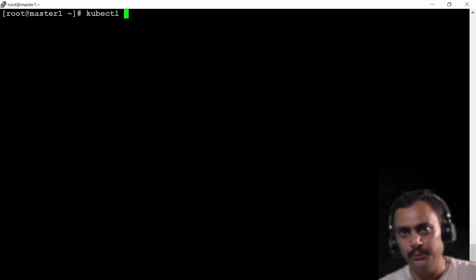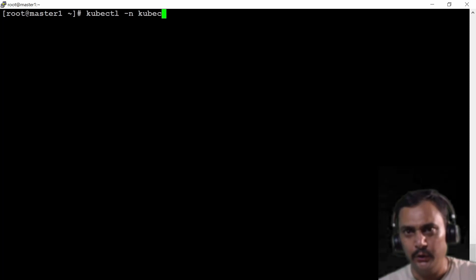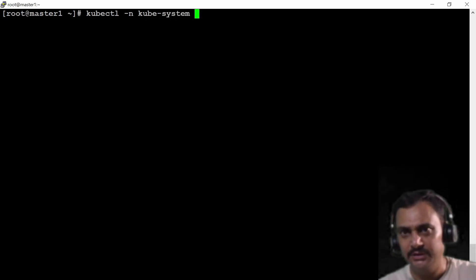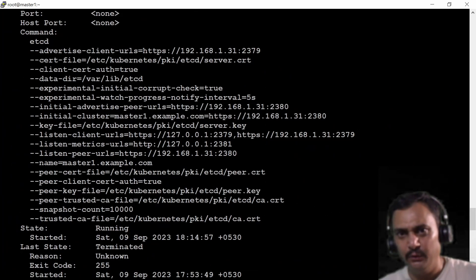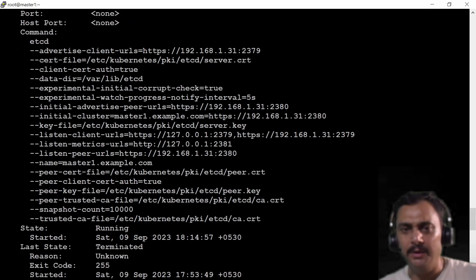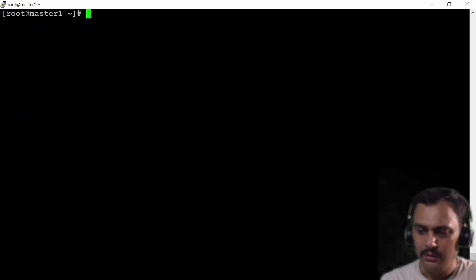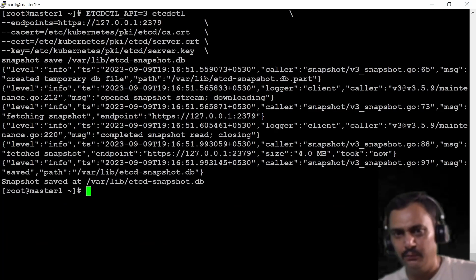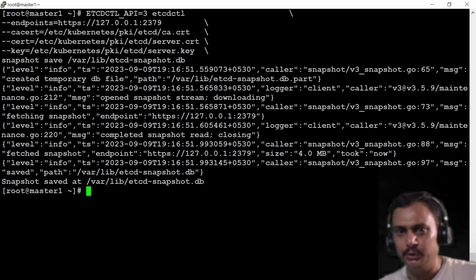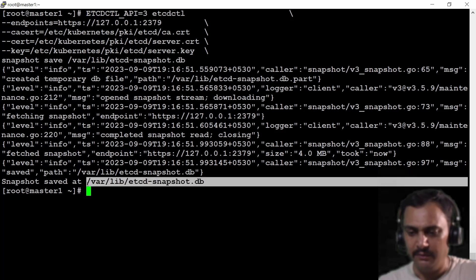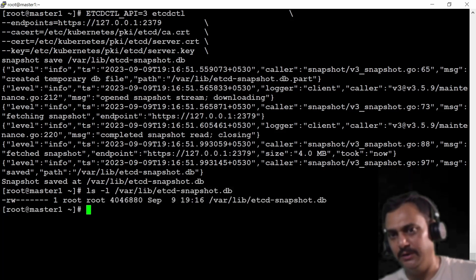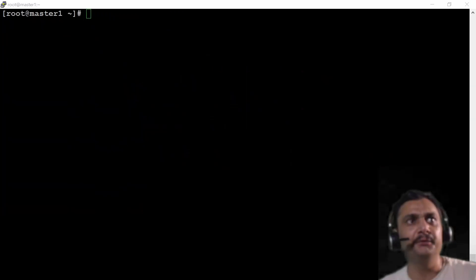Alternatively I can use the command: kubectl -n kube-system describe pods etcd, and you will observe all these details in the command section. Now I'm going to execute the snapshot command. From the output it says the snapshot is saved in this file. I can list this file to confirm it was created successfully. Let me clear the window.